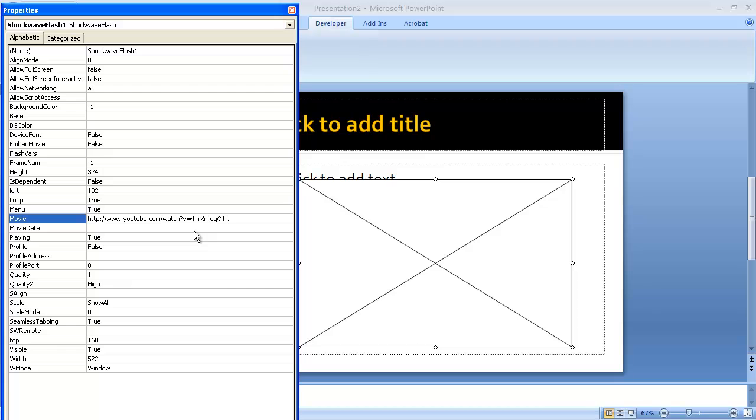Now there's a couple things you need to do. Don't touch the 11-digit code at the very end; you want to leave that alone. Right before that is an equal sign—you want to delete that and put in a forward slash. You want the V to be there, so leave the V there.